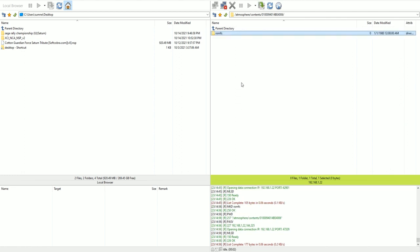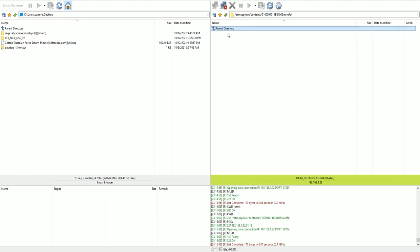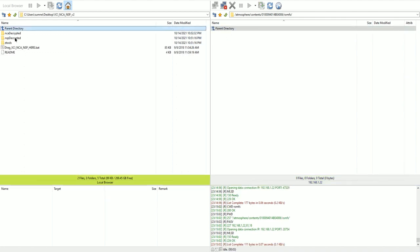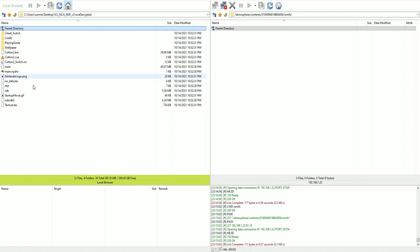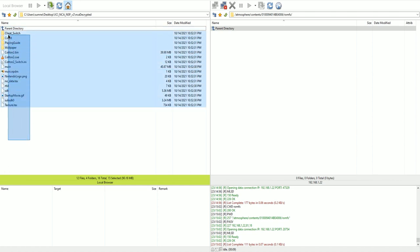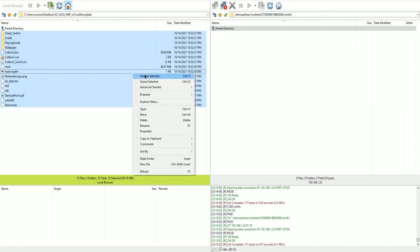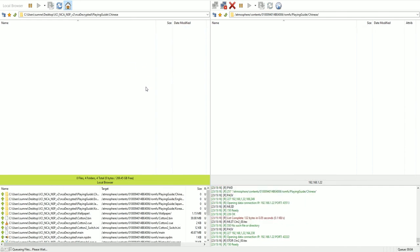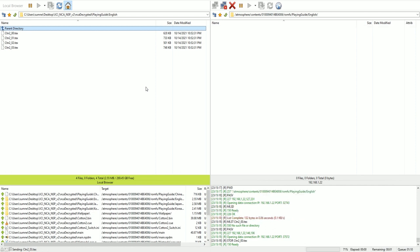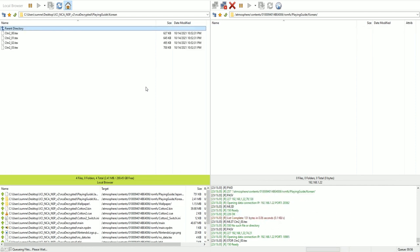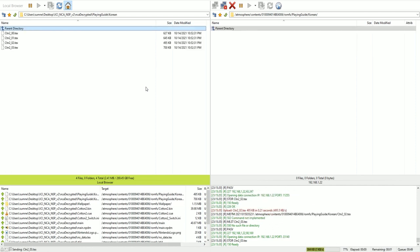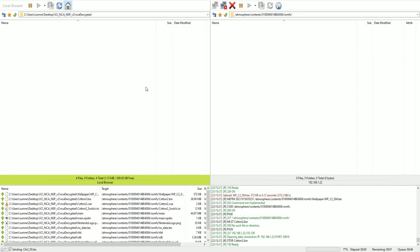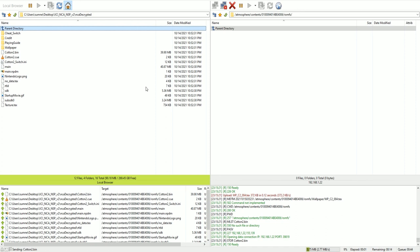Now, inside of there, so this is inside of the ROMFS folder. I would like for you to drag and drop everything from inside of the NCA extracted folder over into the ROMFS folder on the Switch for the microSD card. Now, there have been multiple people I have seen not use all of these files, but for this, all of the files work for me, so I just threw them all on there.